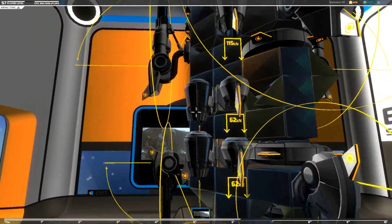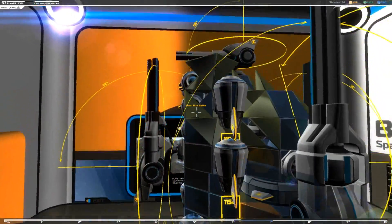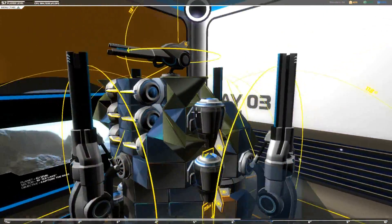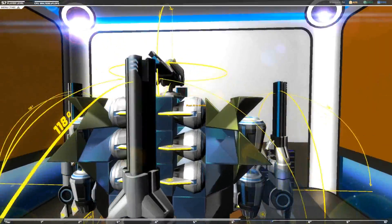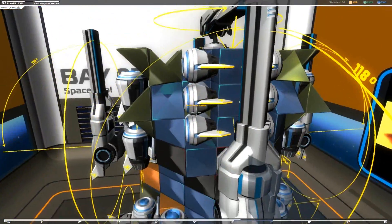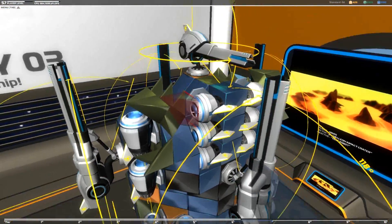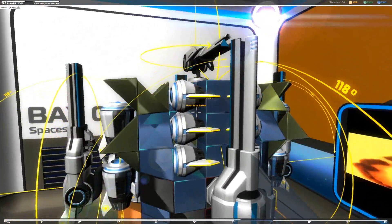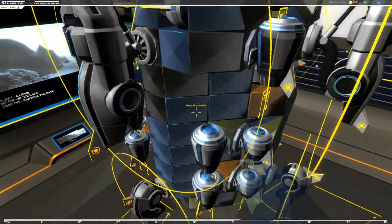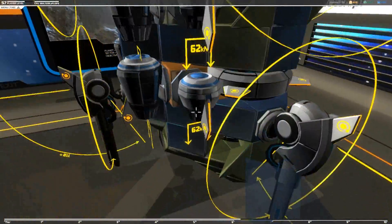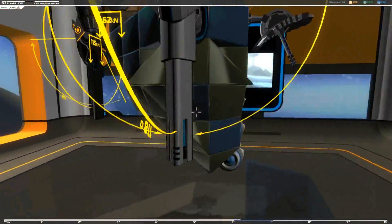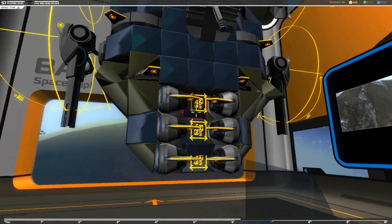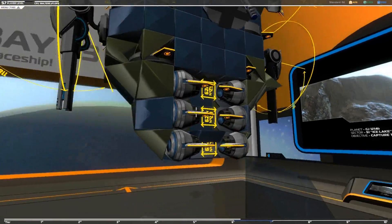There's some additional features that are necessary for turning. You've got thrusters at the top here because the top essentially becomes your front for left and right steering, and you also need some at the bottom for left and right steering because this is essentially the rear.